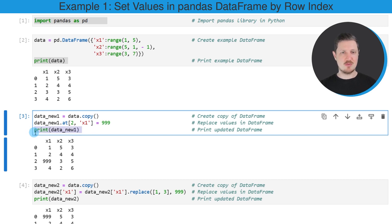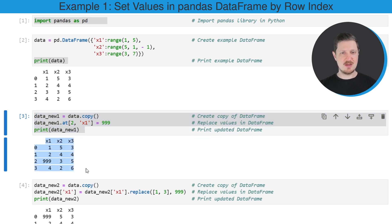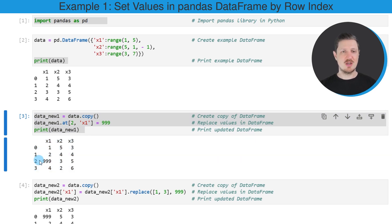And then I'm using the print function to print our updated data frame. So after running these lines of code, you can see that we have created a new data frame which contains exactly the same values as our input data frame besides the value 999 that has been assigned at the second row index to the column x1.